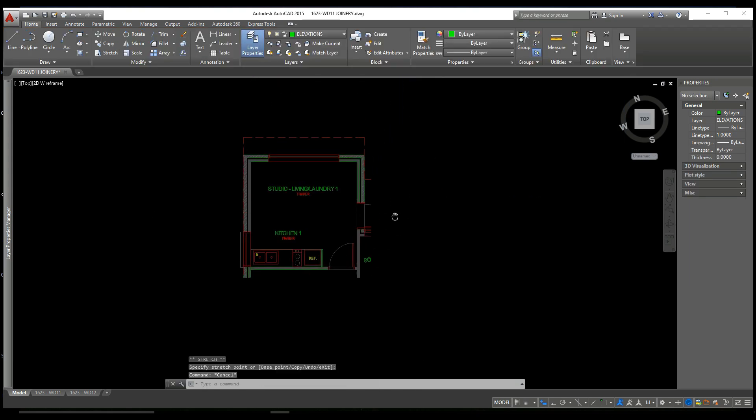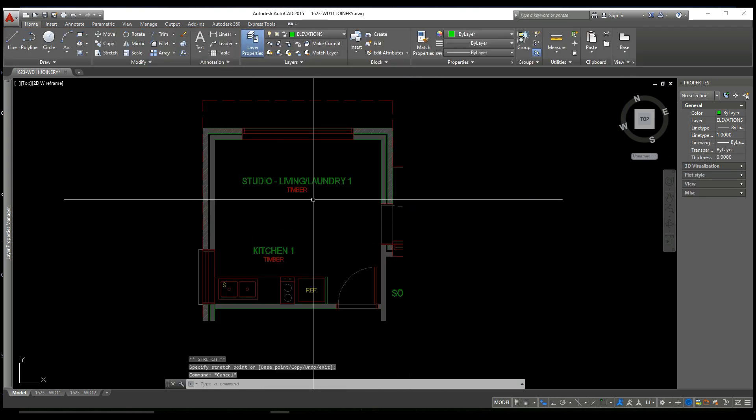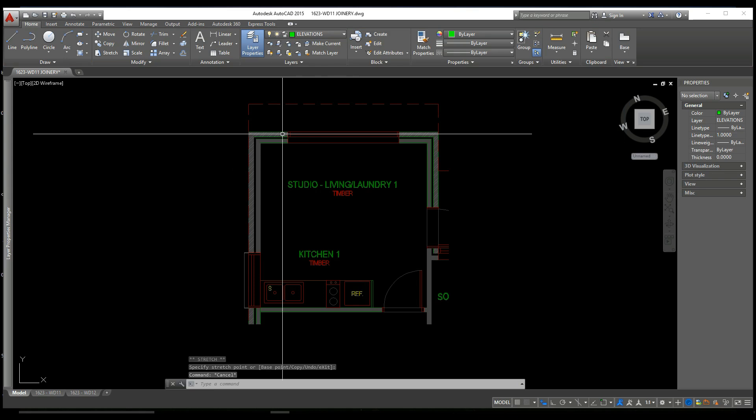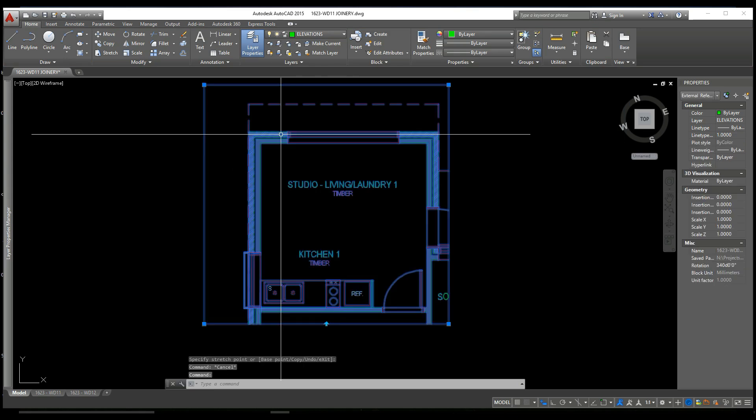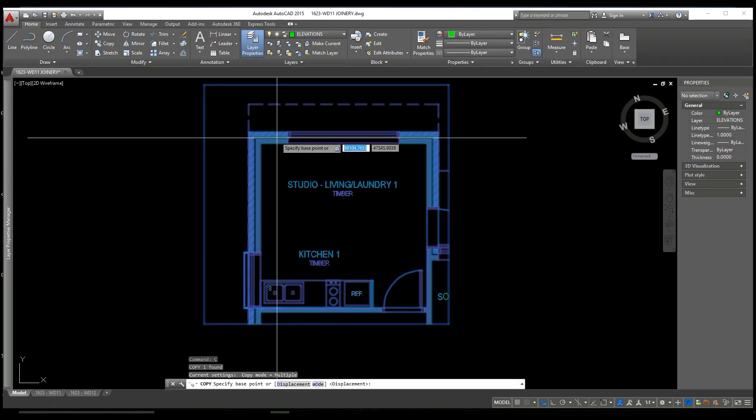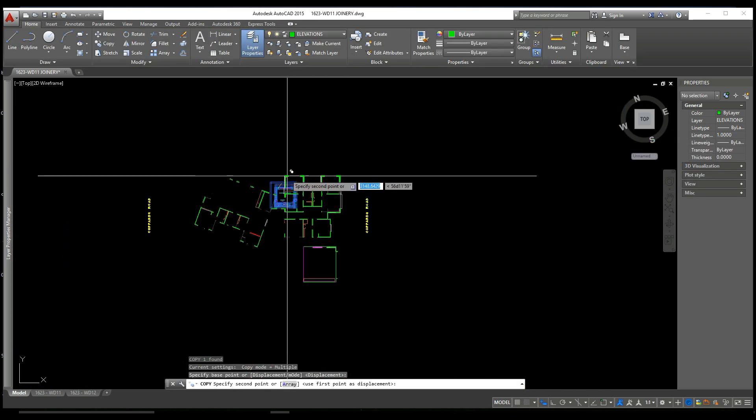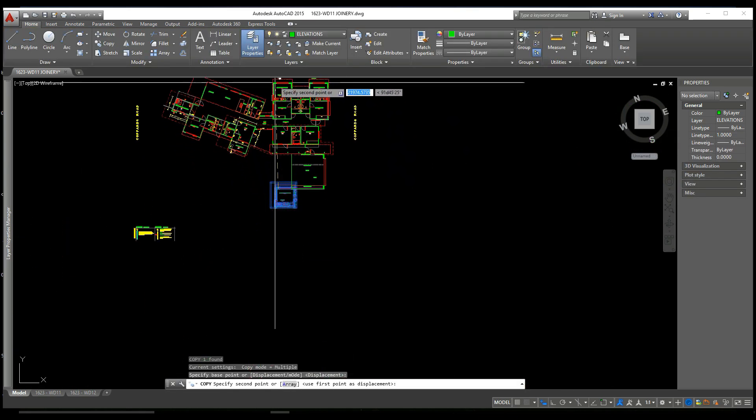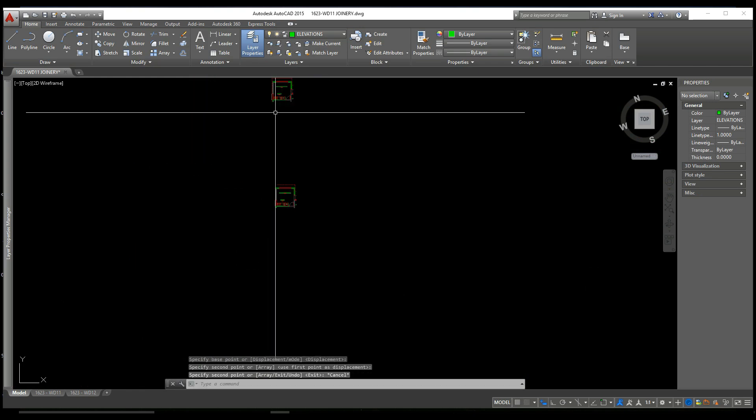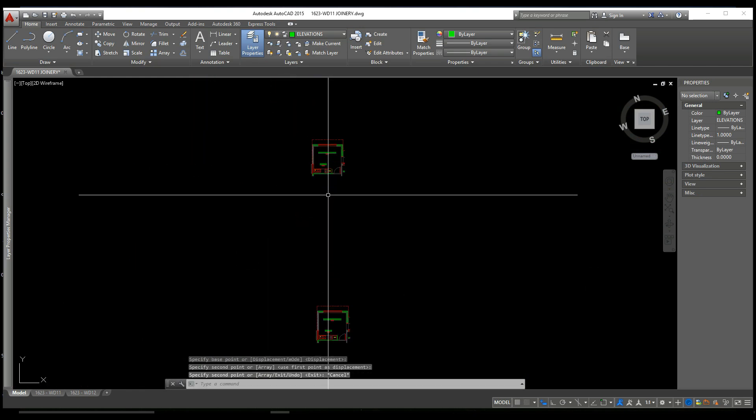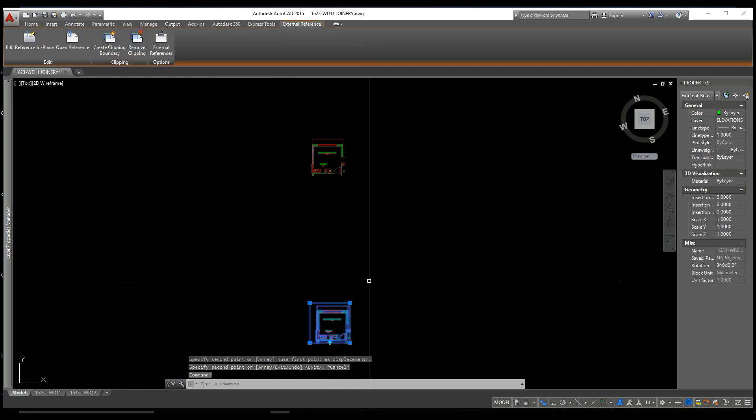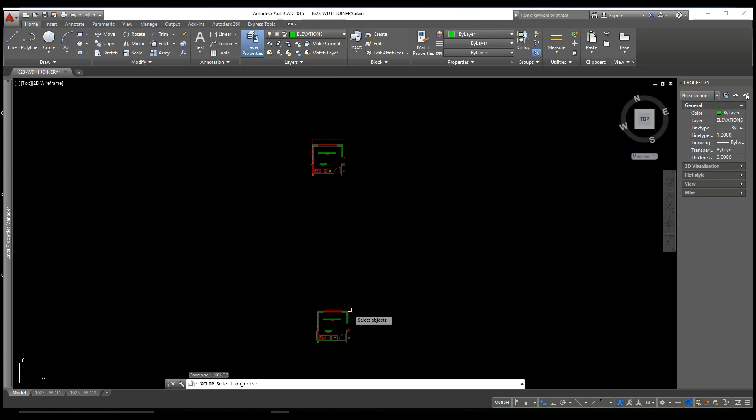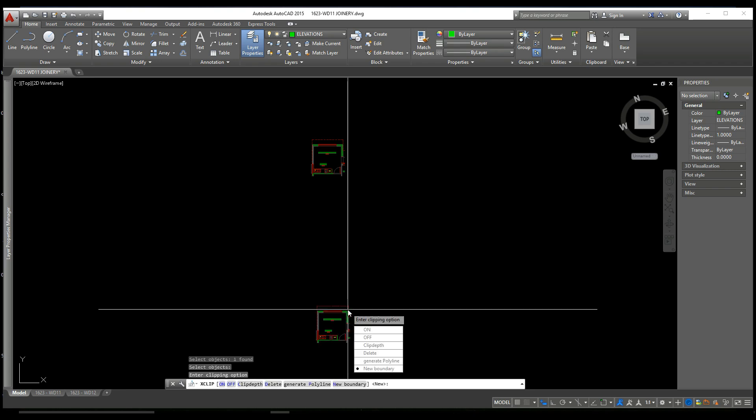And now we can also copy this XCLIP. We type CO for copy. We can then refer to the same room multiple times in the drawing, which is very handy for joinery or if you're looking at a room in a larger scale.